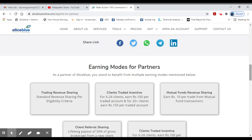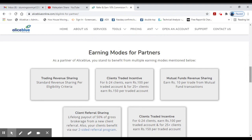If you want to share this link, how do you earn from it? If you share this link for multiple earnings, you can get earnings by sharing this link. If you share the link, you can get 50% of your clients' revenue.